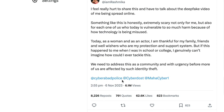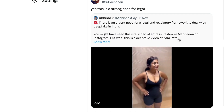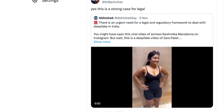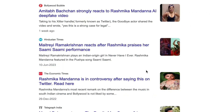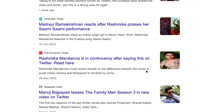A recent video of an Indian actress that went viral has led to a lot of speculation and debate over a technology called Deep Fake. Let us understand in this tutorial what it is in depth.